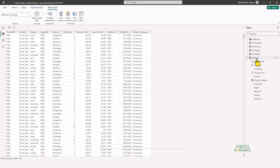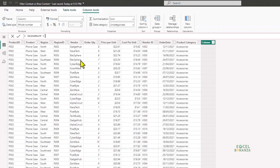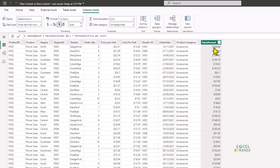Here we have the sales table with the order quantity column and the unit price column. If we want to calculate the sales amount, we create a new calculated column called Sales Amount and simply multiply the order quantity by the price per unit for each row. This formula works because calculated columns have a row context by default — the formula is executed for each row in the table.